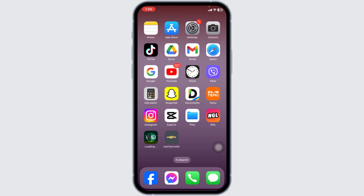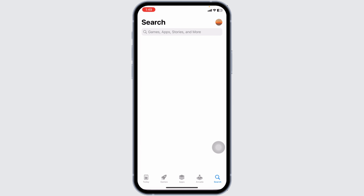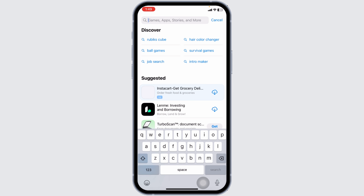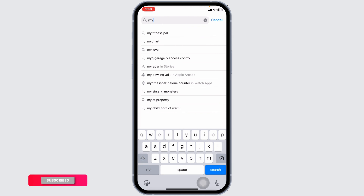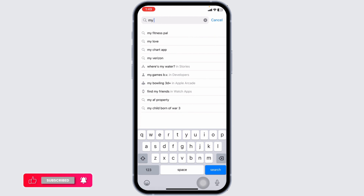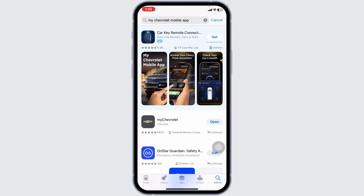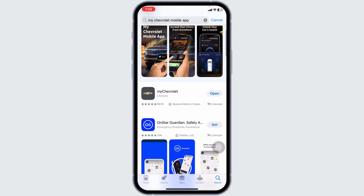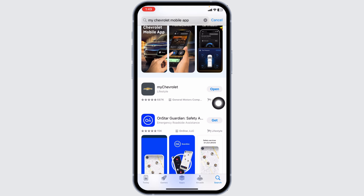The very first thing you want to do is update the app to its latest version. For that, launch your Play Store or App Store. At the top, you're going to see the search box. Over there, type in the app name, MyChevrolet, and search for it. Once the app appears, you're going to find the option of open or update. If you find the option of update, just click on it and update the app to its latest version.